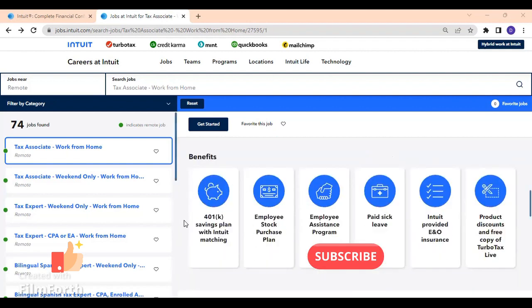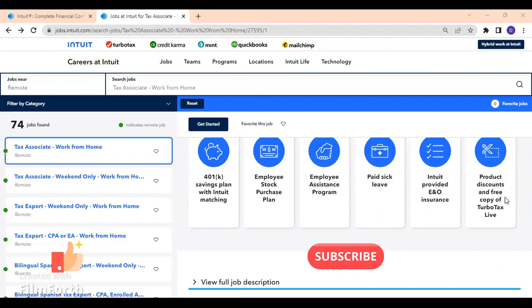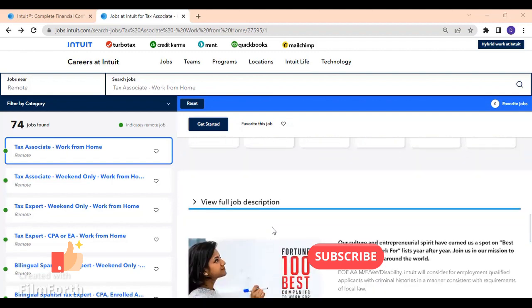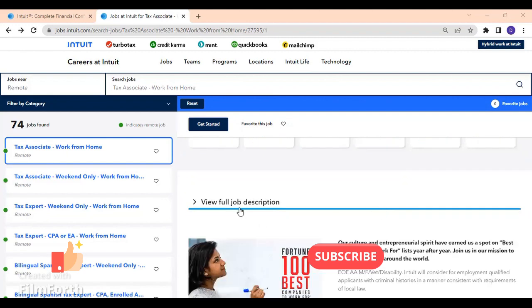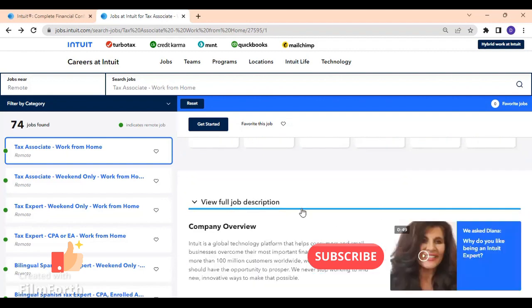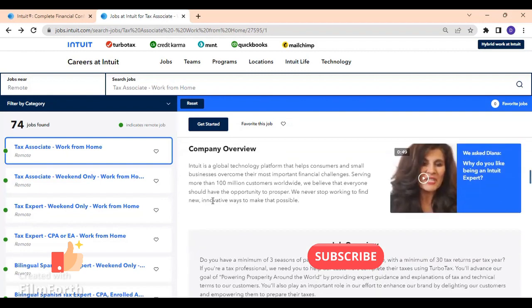These are the benefits. I know they were listed right here because I already worked through the site and the job itself. So 401k, employee stock purchase plan, employee assistance program, paid sick leave, Intuit provided E&O insurance, product discounts, and free copy of TurboTax Live. This is kind of what the job is offering. For full job description, please go ahead and do that.